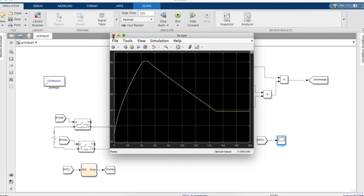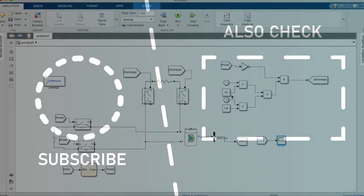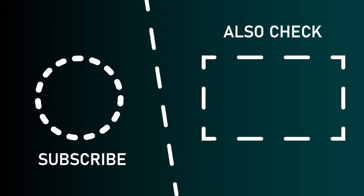Hopefully this video was informative and provided you guidance regarding the simulation. Kindly check our other videos and let us know if you have any queries. Please like and subscribe and click on the bell icon near the channel's name. Thank you.